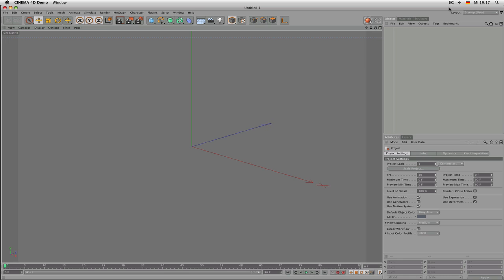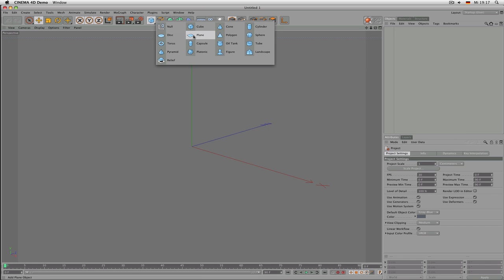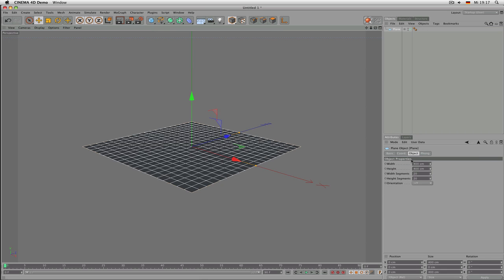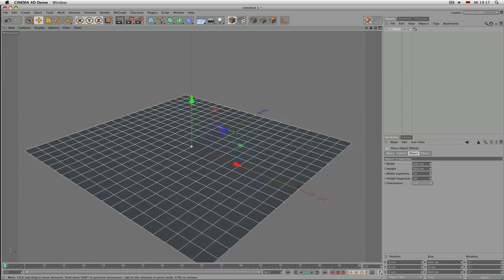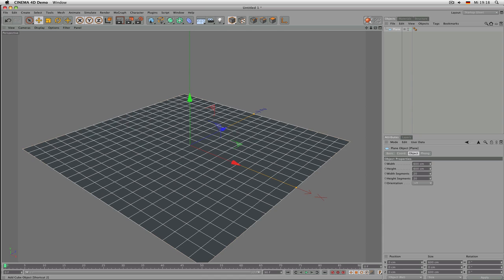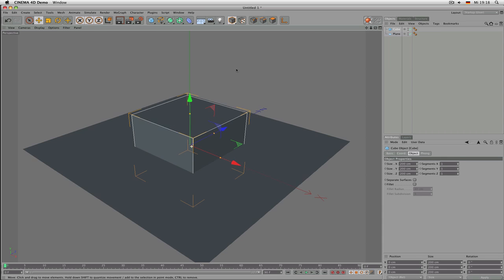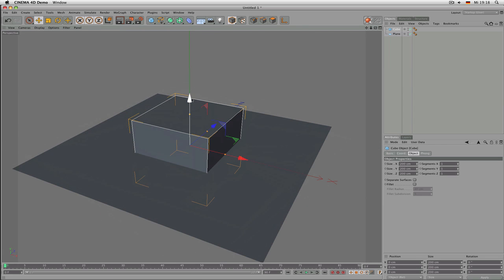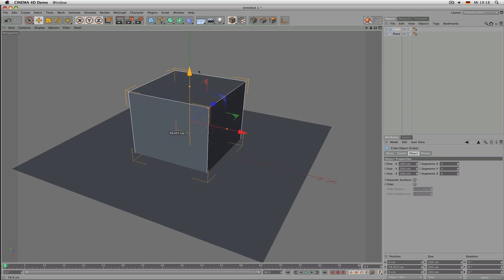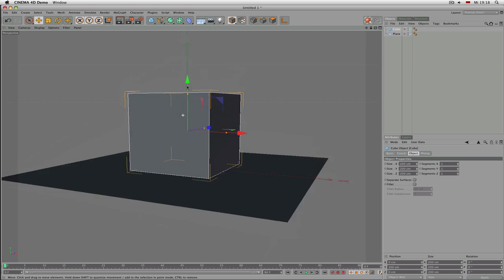Let's start by creating a plane which lies right on the bottom. If you like, you can scale it up a little — I will make it six by six meters. Let's put a cube on it by clicking on the blue icon again. You can tell the cube sticks in the ground halfway, so let's pull it out by moving the green arrow upwards while holding down Shift, so it sits right on the bottom.